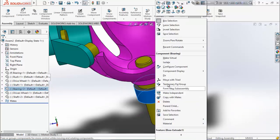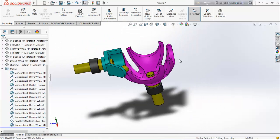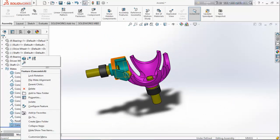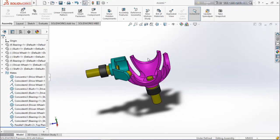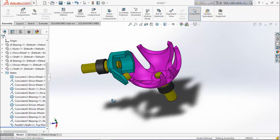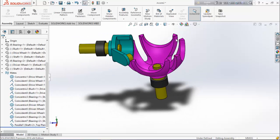Make this bearing fixed. Now we will remove the concentric relation between the drive shaft and driven shaft. Both bearings are now fixed. Save it.